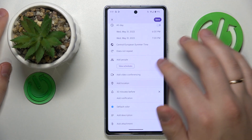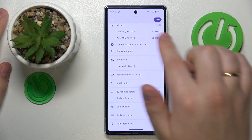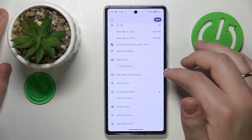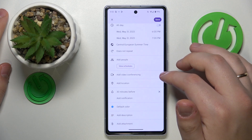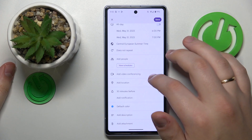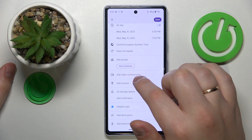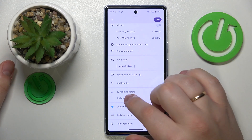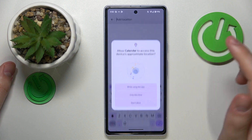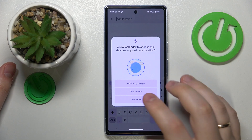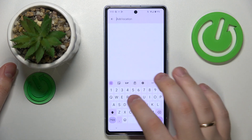You can also invite some people or other event participants, you can add the link to the video conference that this event might be all about, and you can set the location that this particular event will take place at.